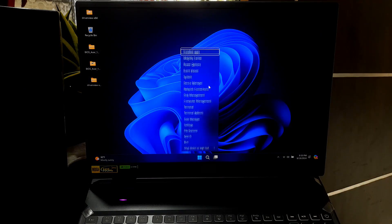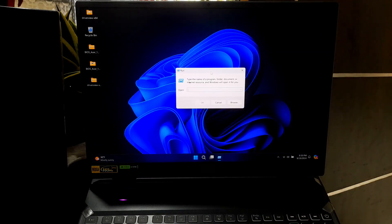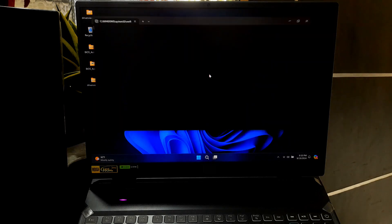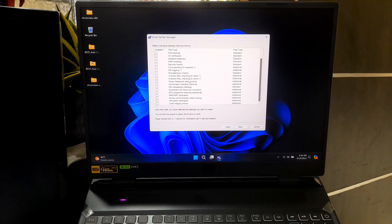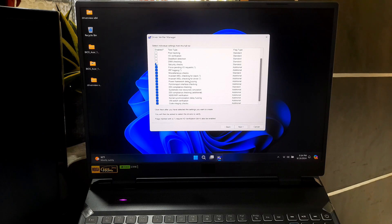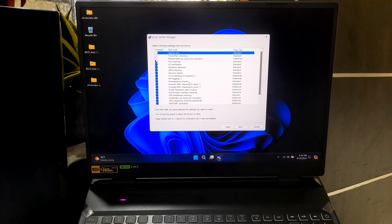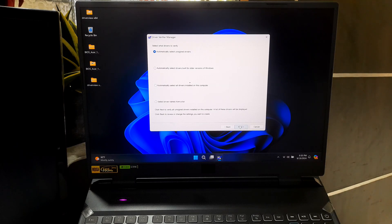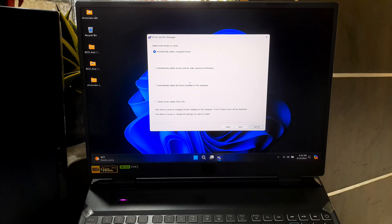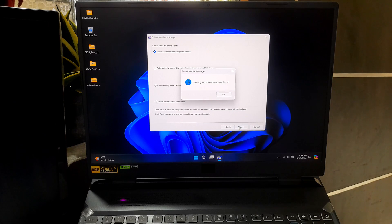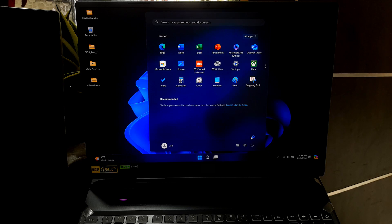Press Win plus R to open the Run dialog. Now type in Verifier and hit Enter. From here, choose Create Custom Settings and check the box for Standard Settings and Driver Specific Verifications. After configuring it, restart your PC.